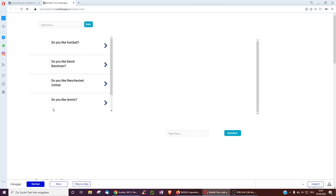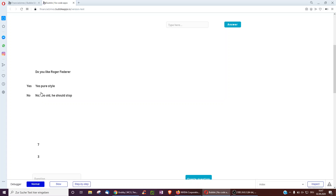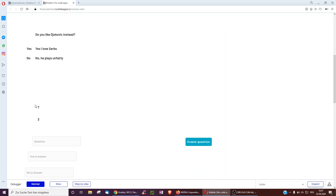I click refresh, then go through: 'Do you like football?' — no. 'Do you like tennis?' — yes. 'Do you like Rafael Nadal?' — no. 'Do you like Roger Federer?' — no. And here I get the new Djokovic question I just created. What's also quite nice is you can see a count of all questions answered and all questions answered with no.